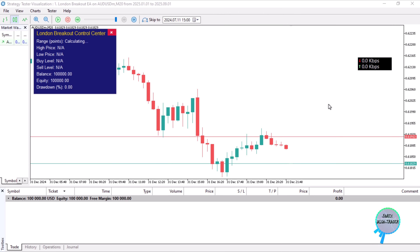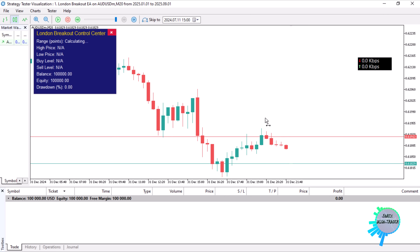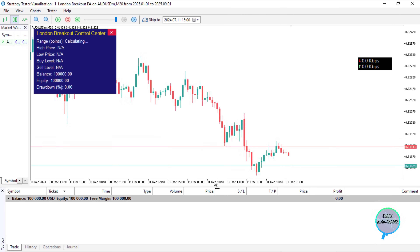Hello, this is Alan the Forex algo trader, and today we are going to be creating a London session breakout Expert Advisor in MQL5.